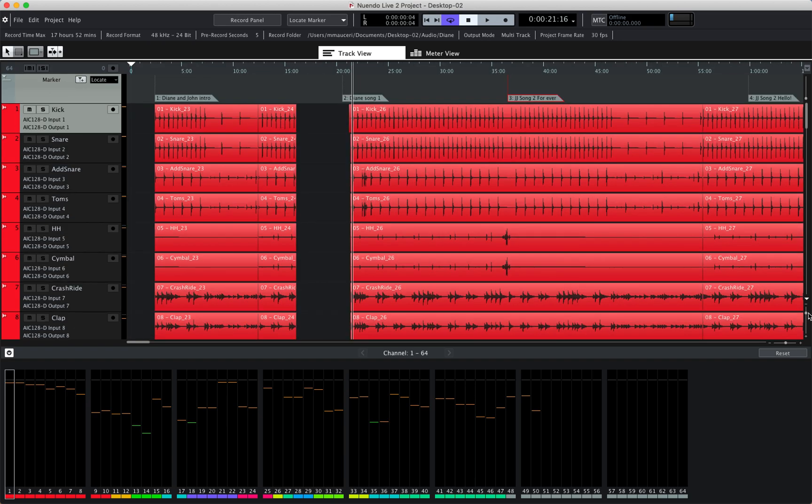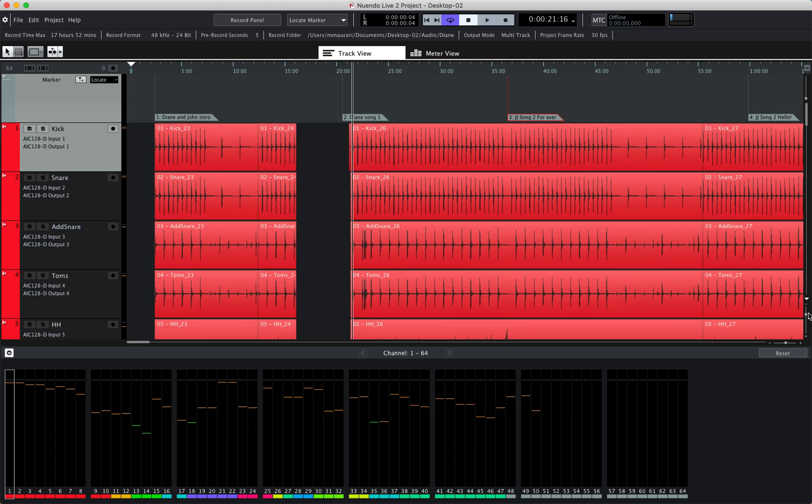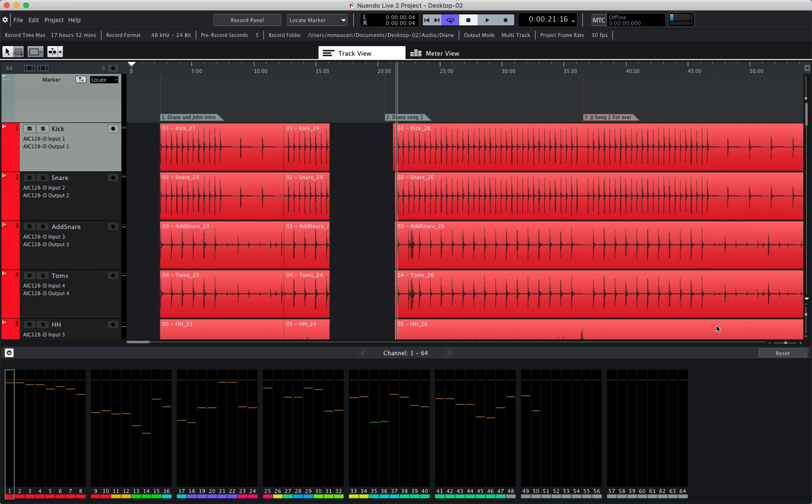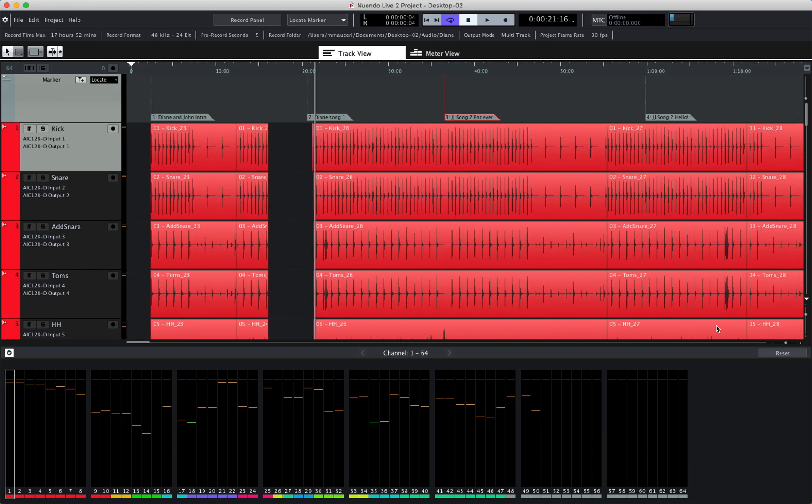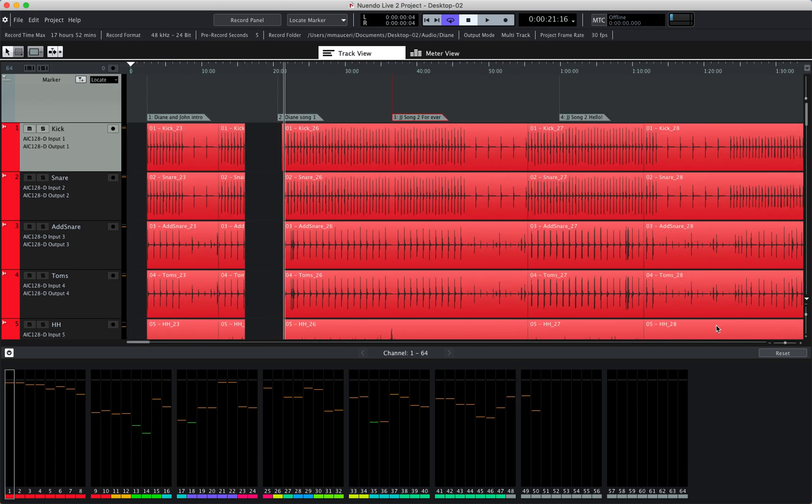I can also use command arrow up and down to zoom vertically, or control up and down if you have a Windows machine. I can also use the G and H keys to zoom horizontally.